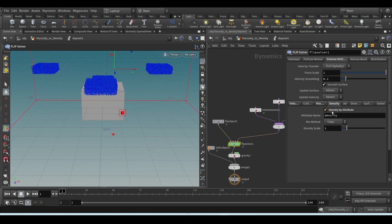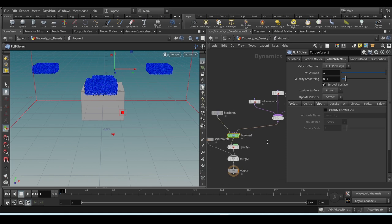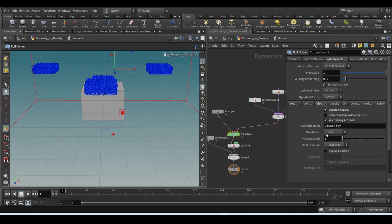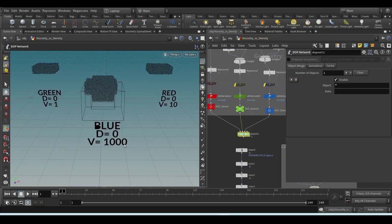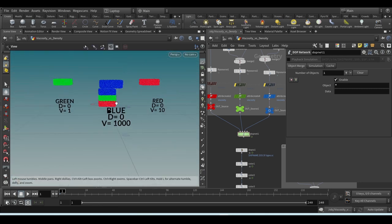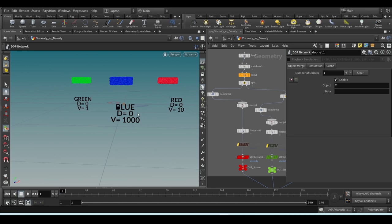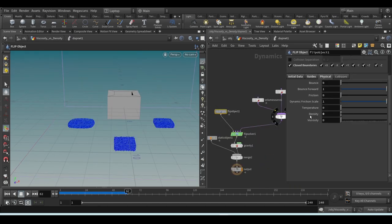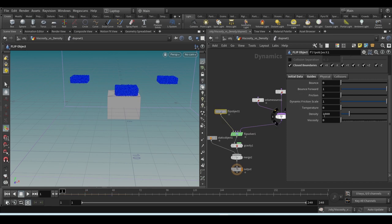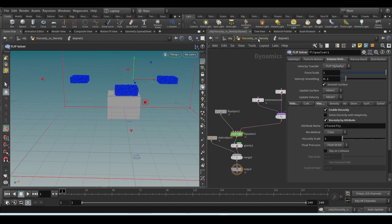With the default setup restored, viscosity on and attribute enabled, the result shows three fluids — one very fluid, one harder, and one very solid — corresponding to viscosity values 1, 10, and 1000. I now want to mention something about what happens when density is also turned on.